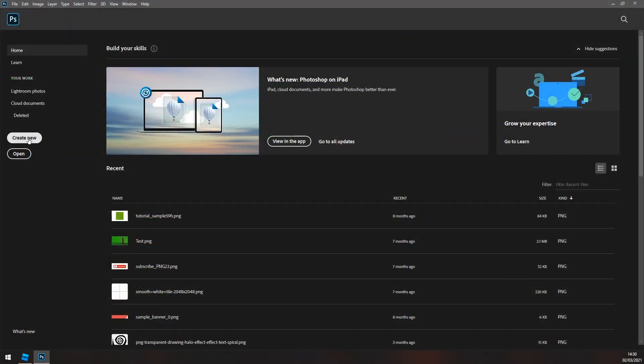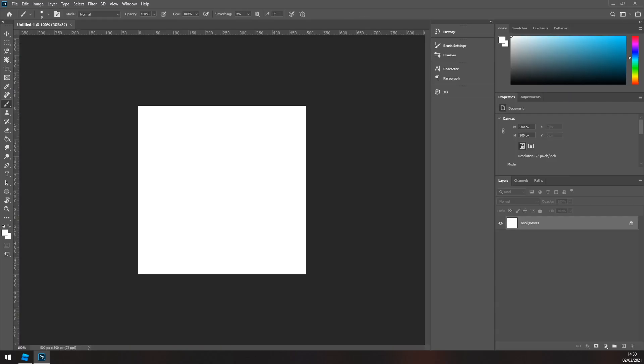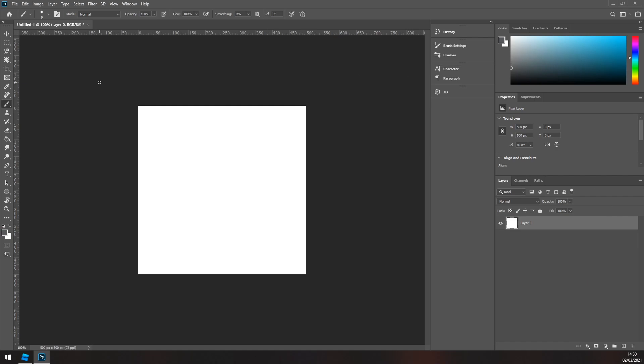Okay, so once you're in Photoshop or whatever software you're going to use, click create new. I'm going to go for 500 by 500 pixel dimensions and I'm going to start off by changing the background to a different color, preferably like a dark gray.